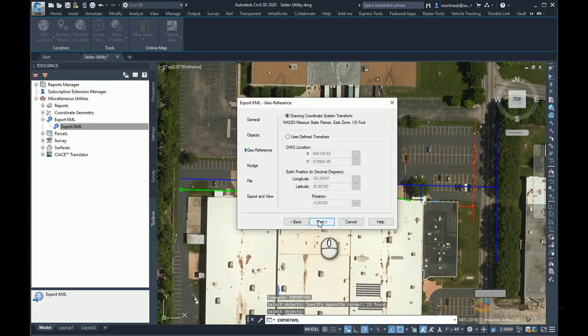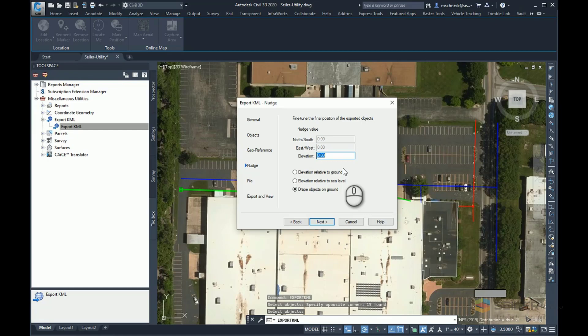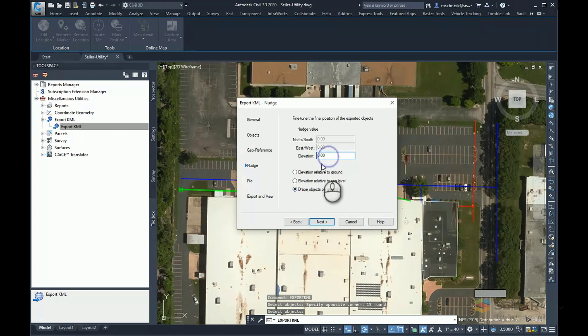If I hit the Next tab, I can also nudge these. If I've done this maybe one or two times and it doesn't quite match up what I'm seeing on Google Earth, I can go ahead here and change, maybe nudge something north, south, or east, or west. But I'm going to leave this as is.